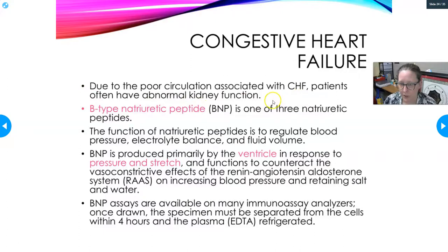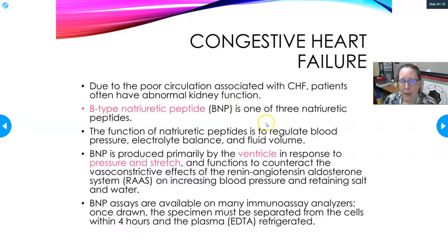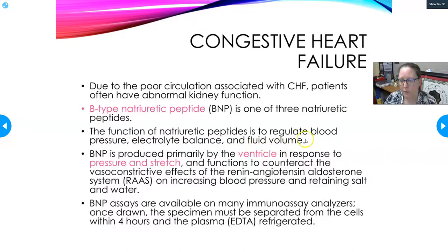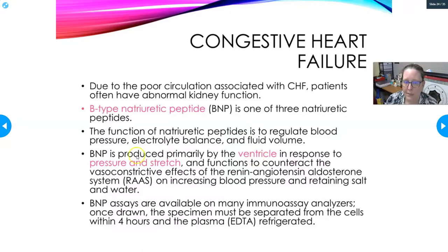Due to poor circulation in CHF, patients often have abnormal kidney function. The B-type or Brain-type Natriuretic Peptide — BNP, not to be confused with BMP (basic metabolic panel) — is one of three natriuretic peptides: ANP, BNP, and CNP. These natriuretic peptides regulate blood pressure, electrolyte balance, and fluid volume. Essentially they signal that there is too much fluid volume and that the body needs to dump fluid. BNP is produced primarily by the left ventricle in response to pressure and stretch.